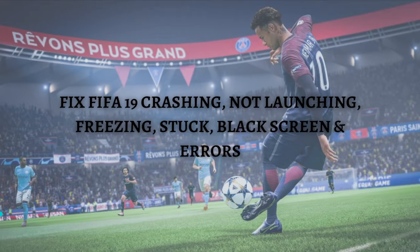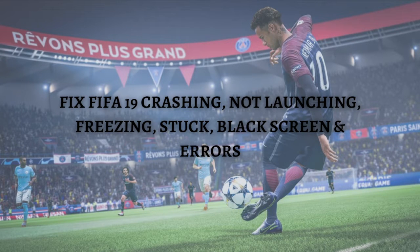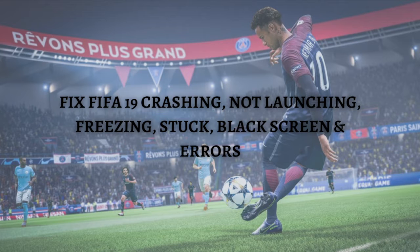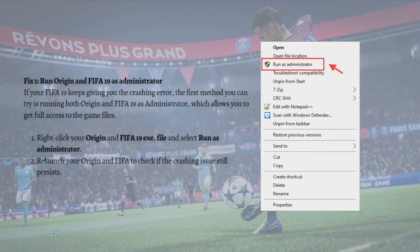Hi and welcome back to the channel, thank you so much for clicking into this video. In this video I am going to teach you how to fix FIFA 19 crashing, not launching, freezing, stuck or black screen errors. Make sure that you stay until the very end so you won't miss an important step or information, and without further ado let's get on it.